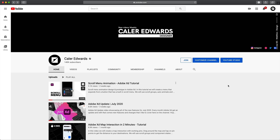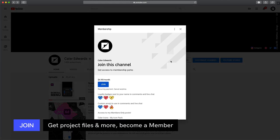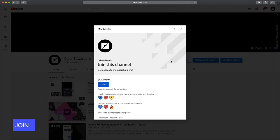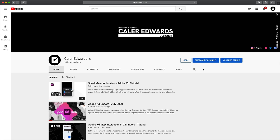Before we get started, the completed project file for this tutorial and all future ones will be available to channel members — that's the join button. Members can head over to the community tab right now and download the project file. They'll have the wireframes, the finished design, everything you've been requesting. Thanks to all of you who are already members — it helps support the channel and I greatly appreciate it.